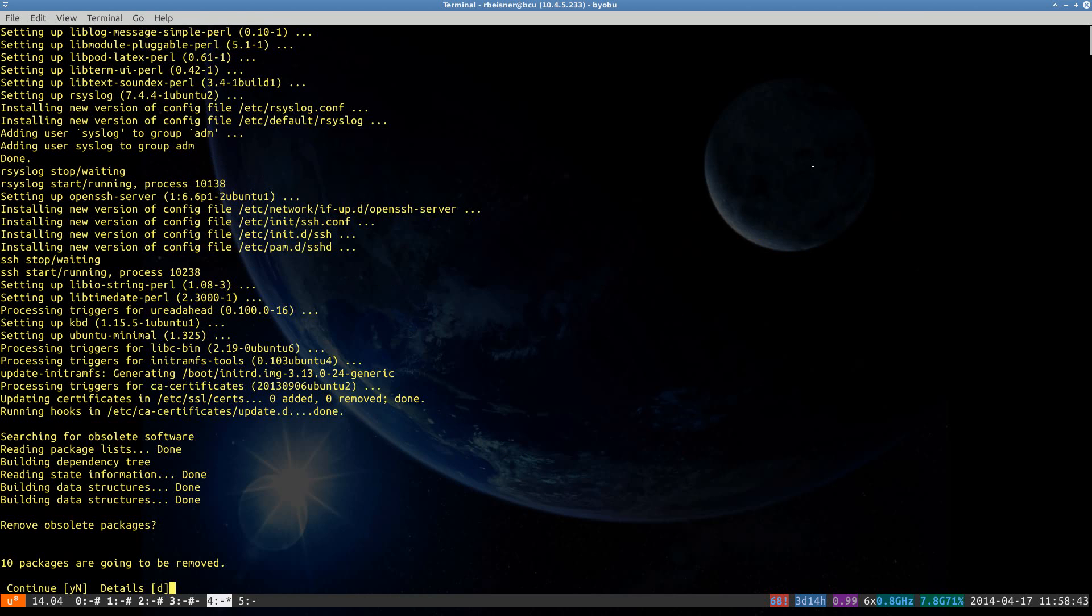Toward the end of the Trusty upgrade, it's going to ask if you want to remove obsolete packages. I'm going to tell it yes.